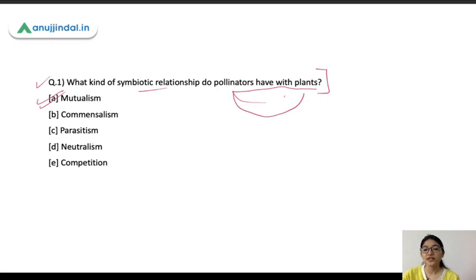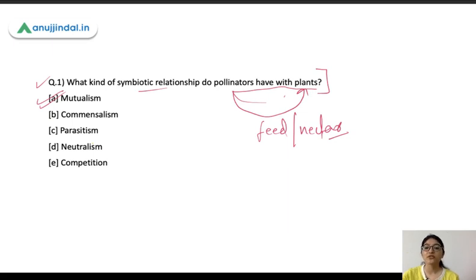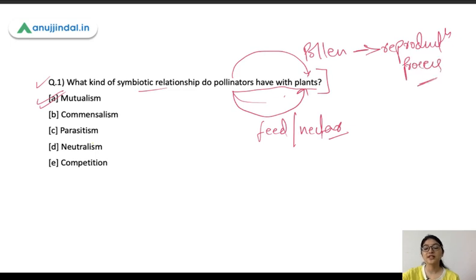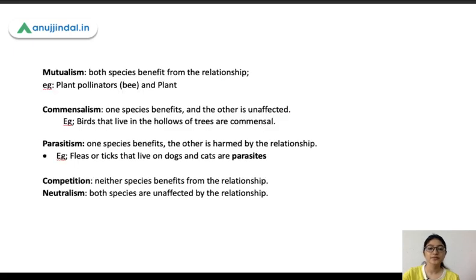In mutualism, both species benefit from each other. So pollinators when they interact with plants, they feed on these plants and get nectar for themselves. Plants are providing food to these pollinators, while pollinators help in the transfer of pollen. So pollinators are helping in the reproduction of the plants, while the plants are providing food or nectar to the pollinators. In mutualism, both species benefit from their relationship.